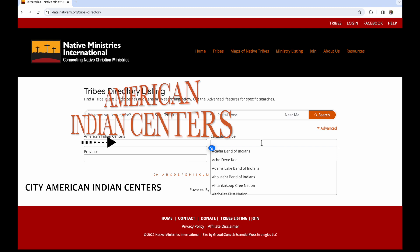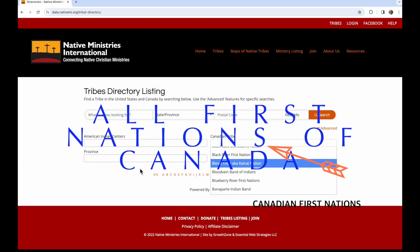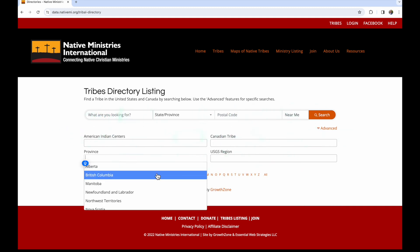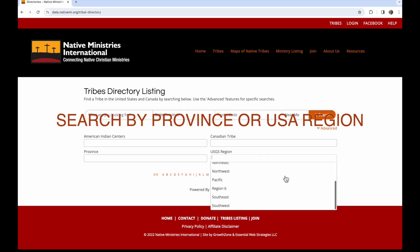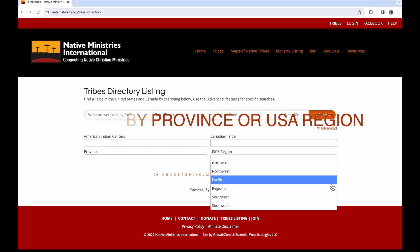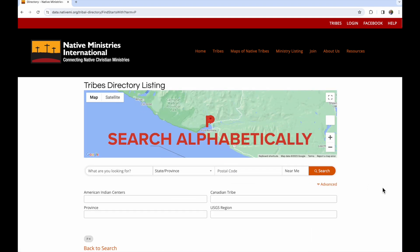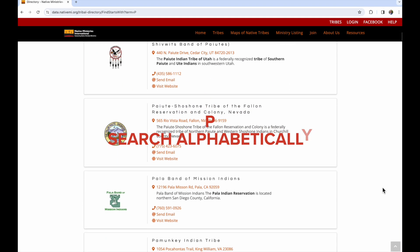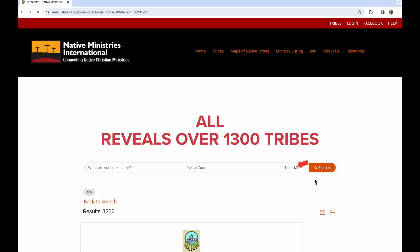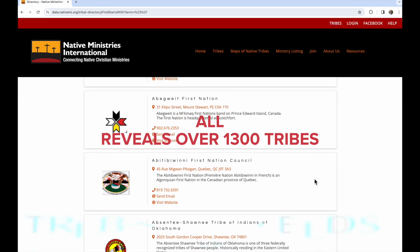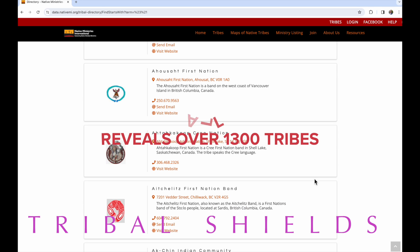You can look for American Indian Centers and view the First Nations of Canada. You can look by province or USA regions, search alphabetically if you know the letter the tribe begins with, or select all to scroll through all 1,300-plus tribes revealing their tribal shields.